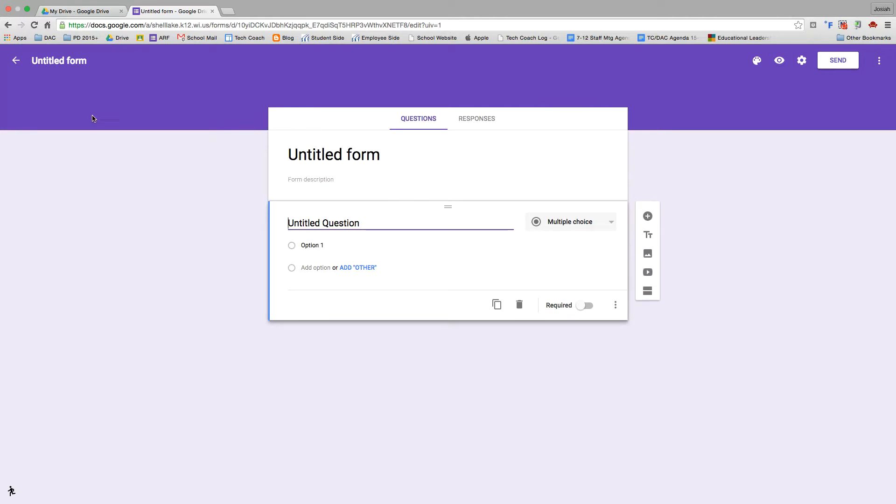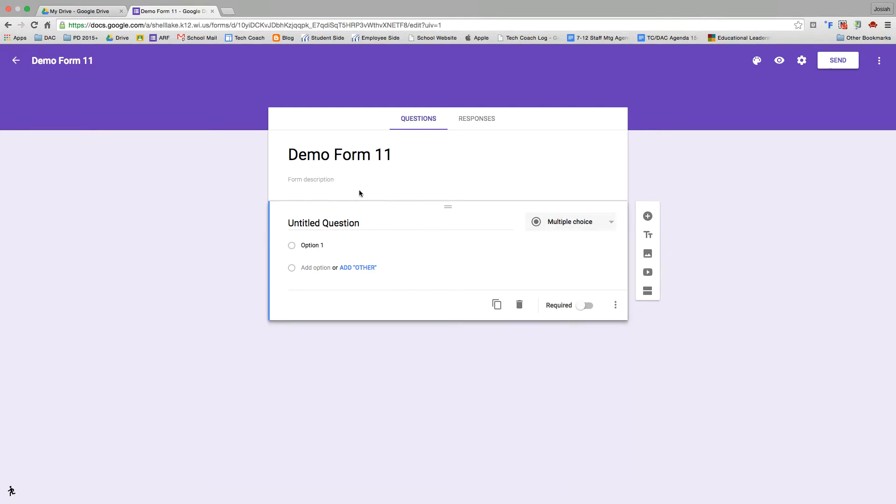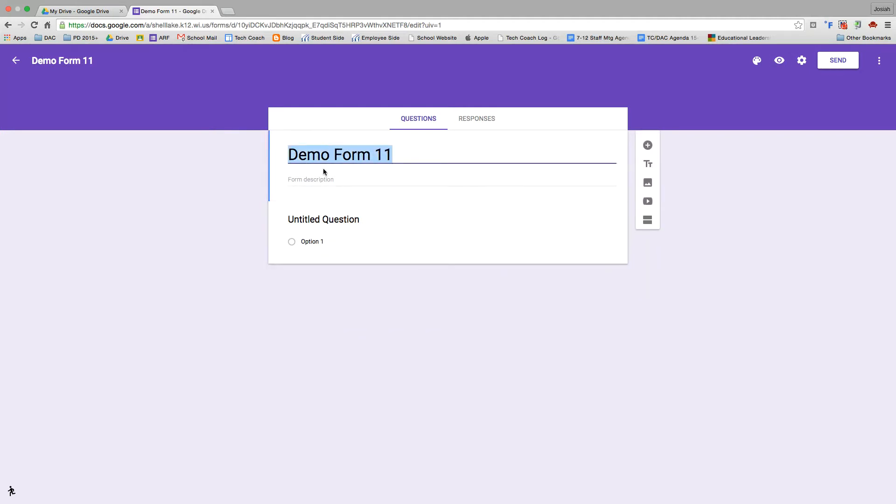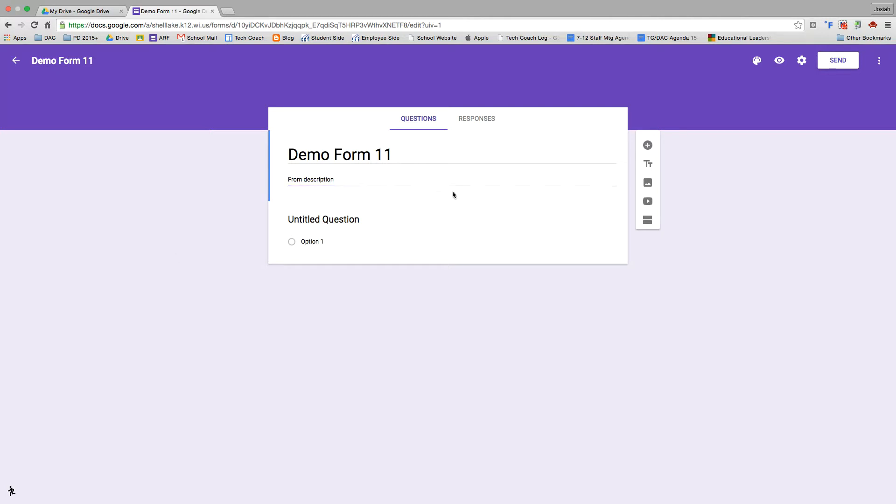So the first thing we're going to do now that we're creating a Google Form is go up here to the title and give our form a title. I'll just call mine Demo Form 11. You'll notice that after I put my title up here, it now automatically synced this. So now my title is here. This is the title that my respondents will see when they go to fill out this form. I'm also going to give my form a form description. So just give a little help text there to let people know the context of this form or some other expectations that you have.